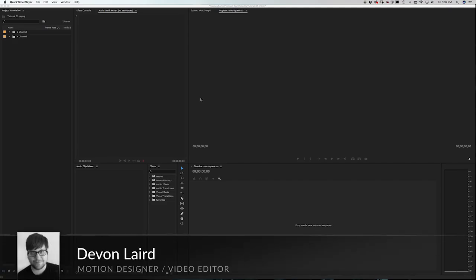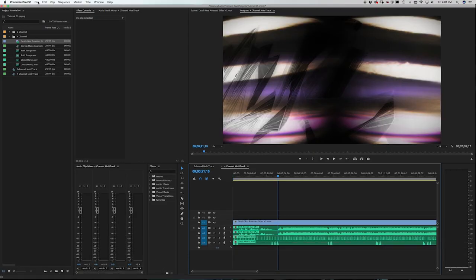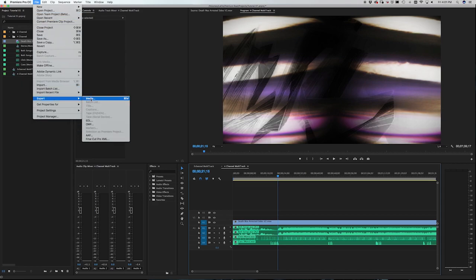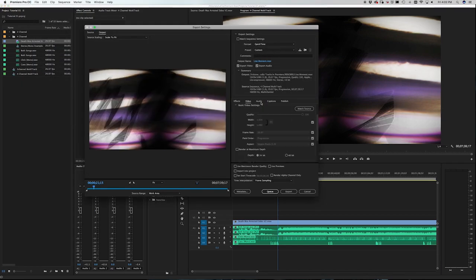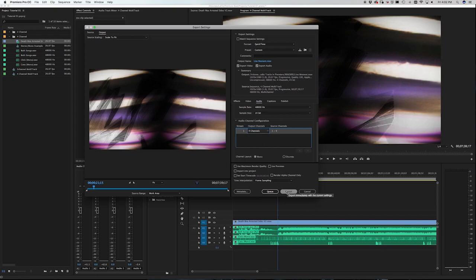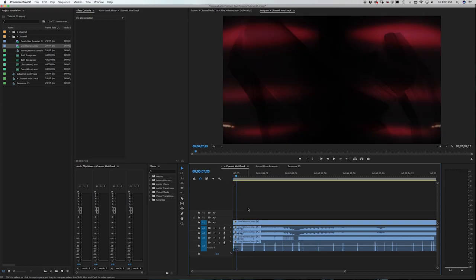Hey everybody, I'm Devin Laird from premiumbeat.com and in this tutorial I'm going to show you how to set up and export a video with multiple audio tracks. I'm going to cover how to properly set up a sequence, tweak settings based on the type of project, and how to properly export your project keeping all of the audio tracks separated out.